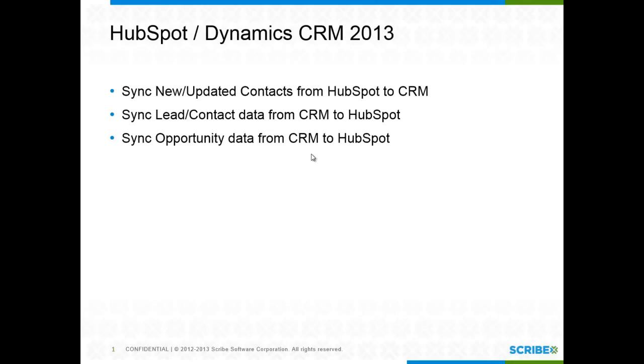This way my sales team can always have a nice flow of leads coming in that they can work, they can qualify and then follow through on that process.